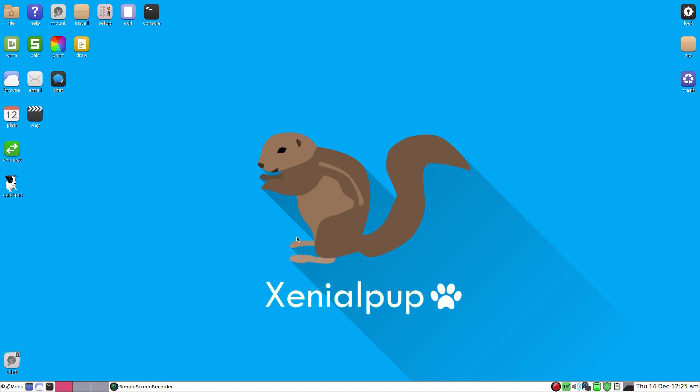Back to Xenial Pup 7.5. The usual Puppy stuff, so you get file, help, mount, install, setup, edit, console, write, calc, paint, draw, browse, email, chat, plan, play, connect, and quick pick. On this particular board, I did discover when you reboot, whatever reboot you do, it can't find your internet connection and you have to redo the connection. But that might be my board going up the swanee because this is the third board I've had for the Q6600 and they are well known for burning out boards.